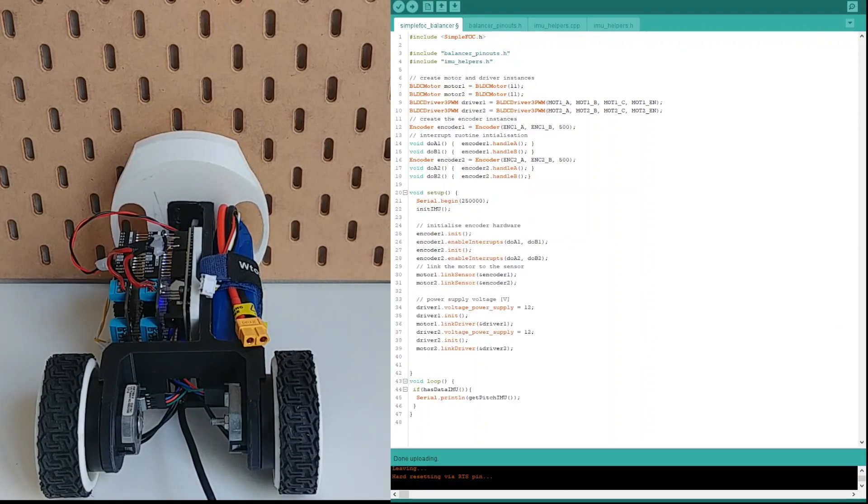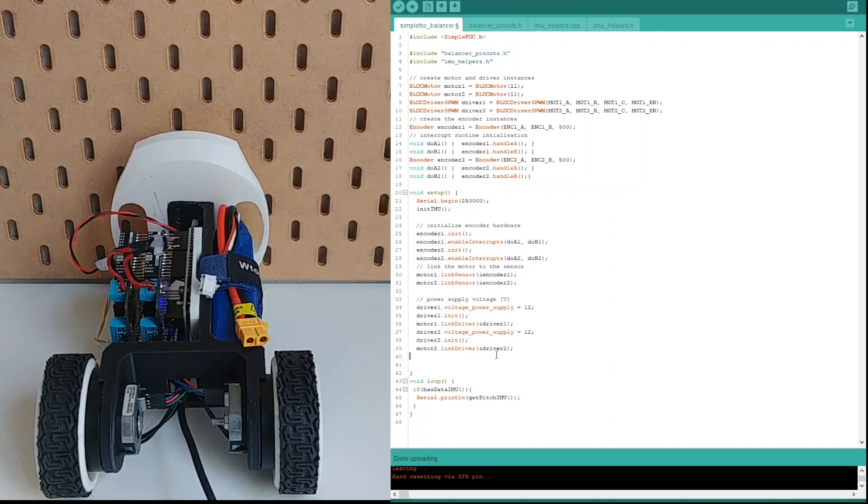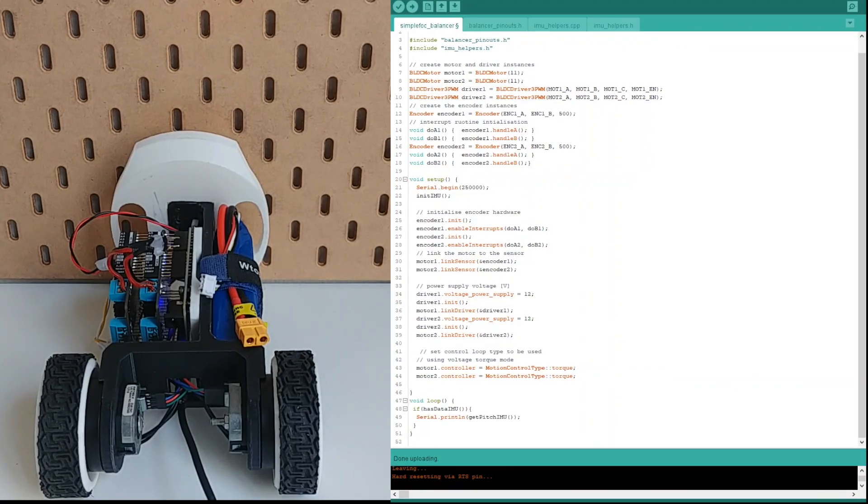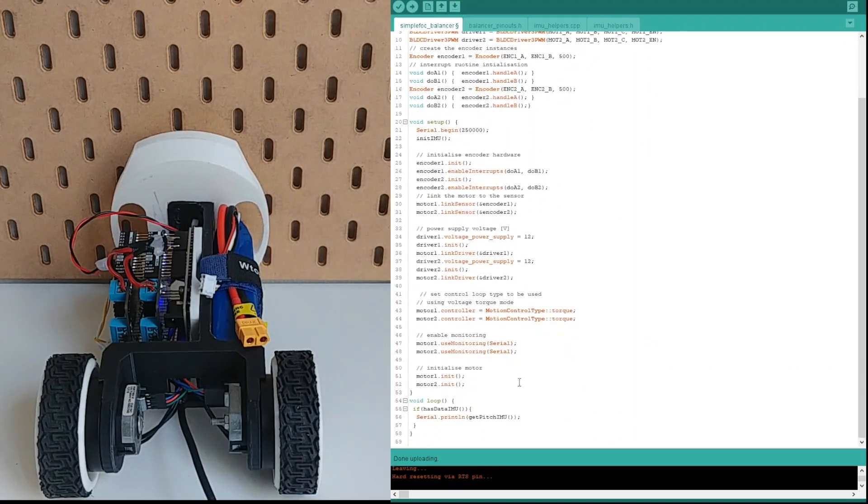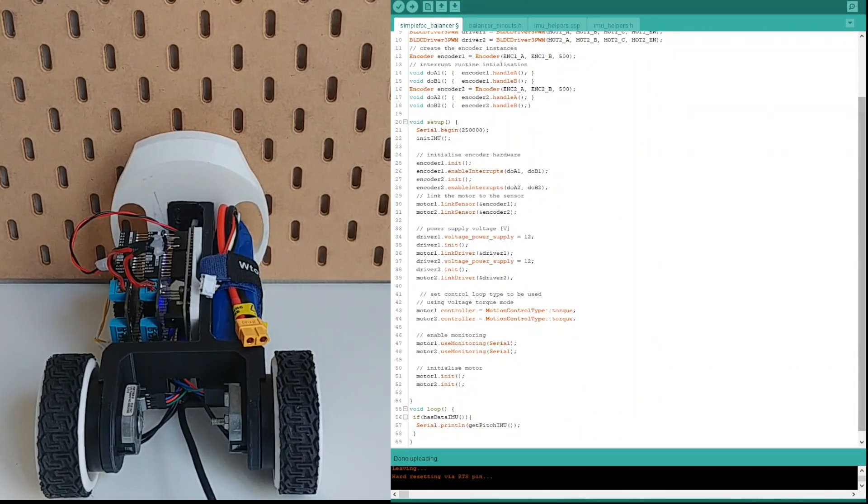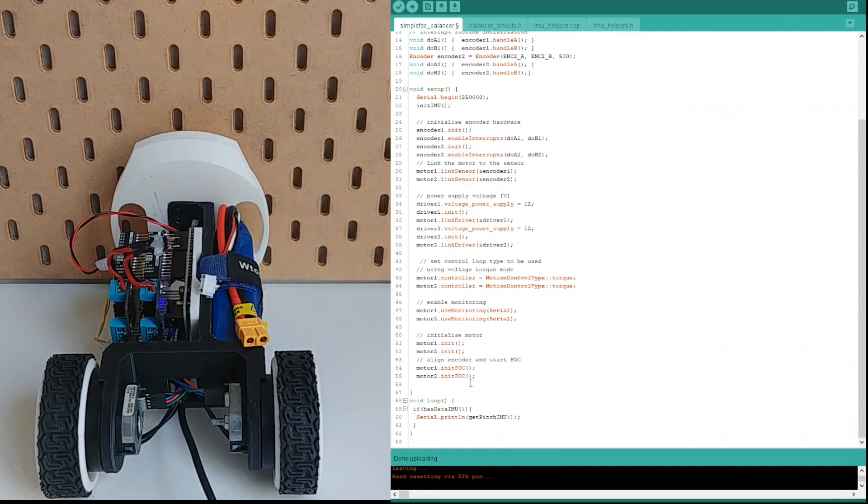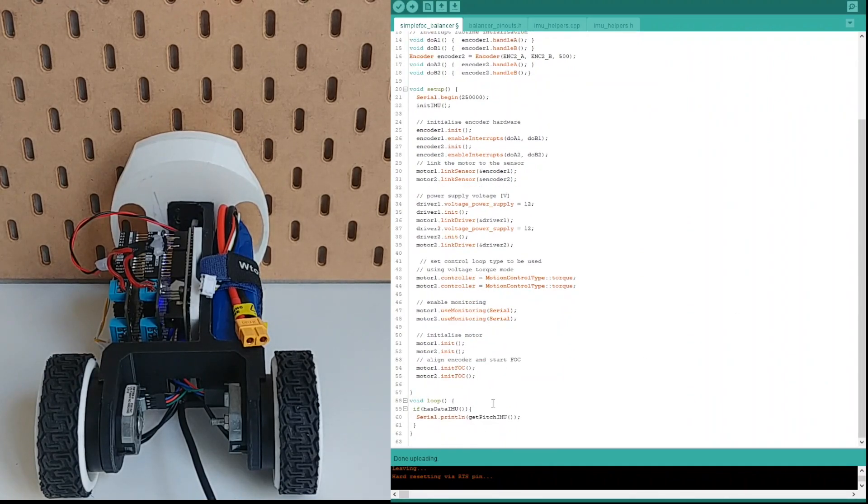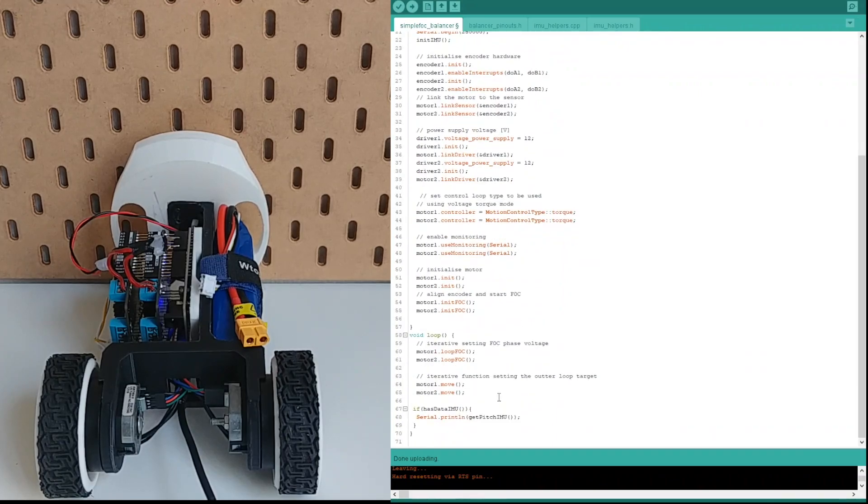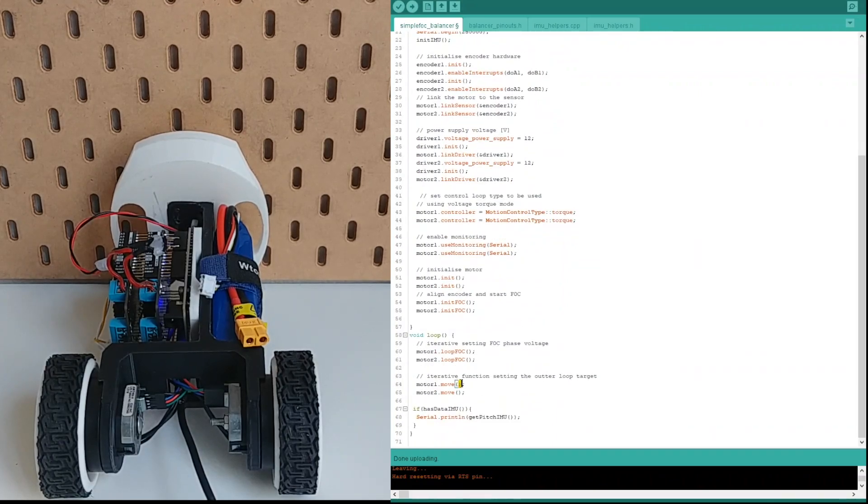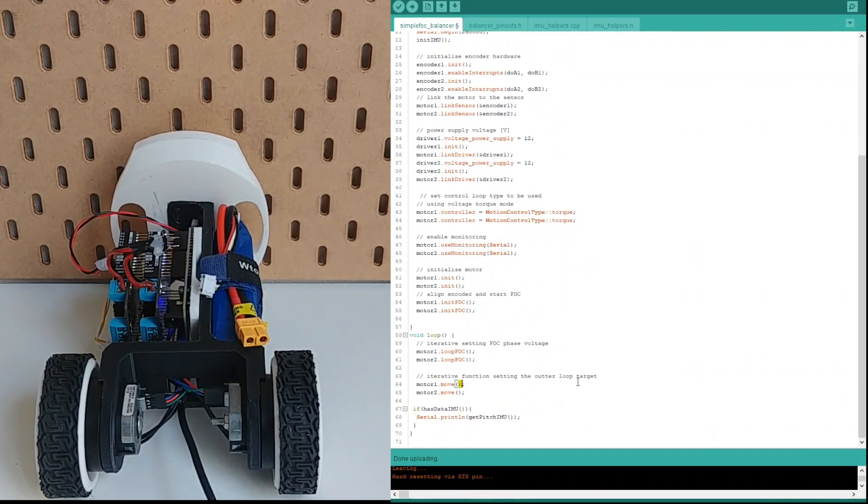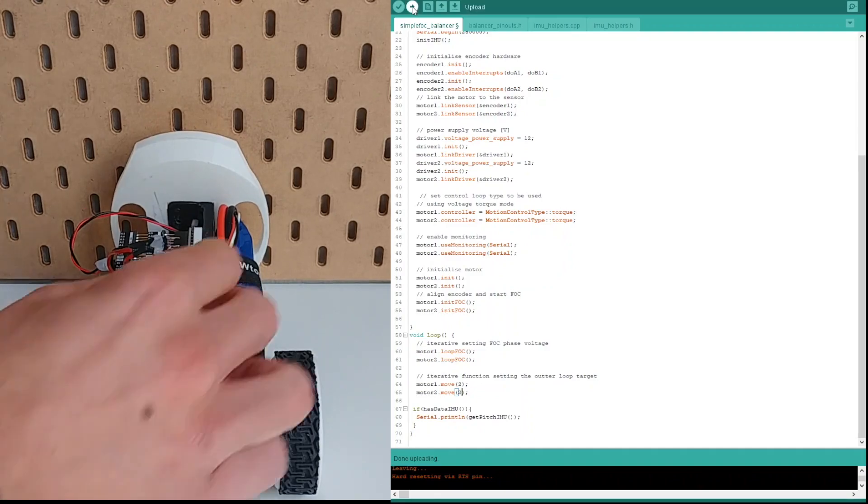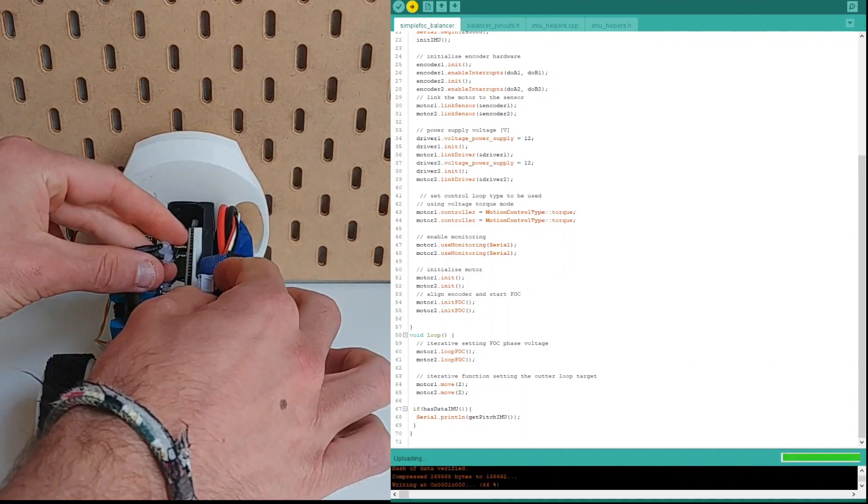Then we specify that both of the motors are going to be controlled in the voltage torque control mode. And finally we add the monitoring and initialize the motors and the field oriented control algorithm. The last step is to add field oriented control and motion control routines to the loop function. And to test all this we are going to set 2V voltage command to both of the motors. We upload the code.